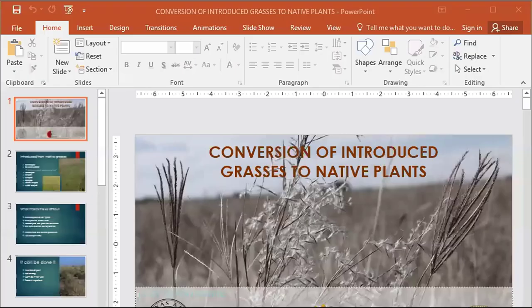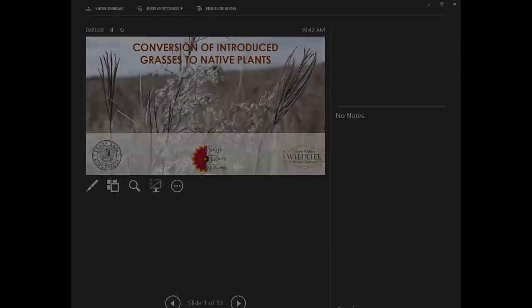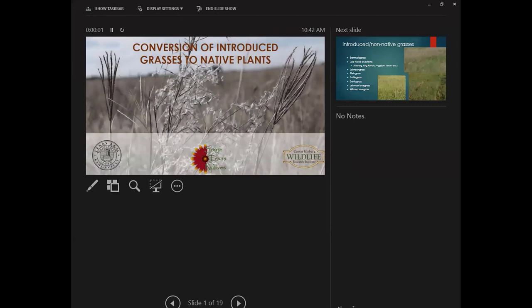Up next, Dr. Tony Falk, Assistant Director of the South Texas Natives Project of the Texas Native Seeds Program. Texas Native Seeds is a program of the Cesar Kleberg Wildlife Research Institute at Texas A&M Kingsville. As Assistant Director, he oversees native seed development and production for the South Texas Program region and all research plantings conducted by the Texas Native Seeds Program.